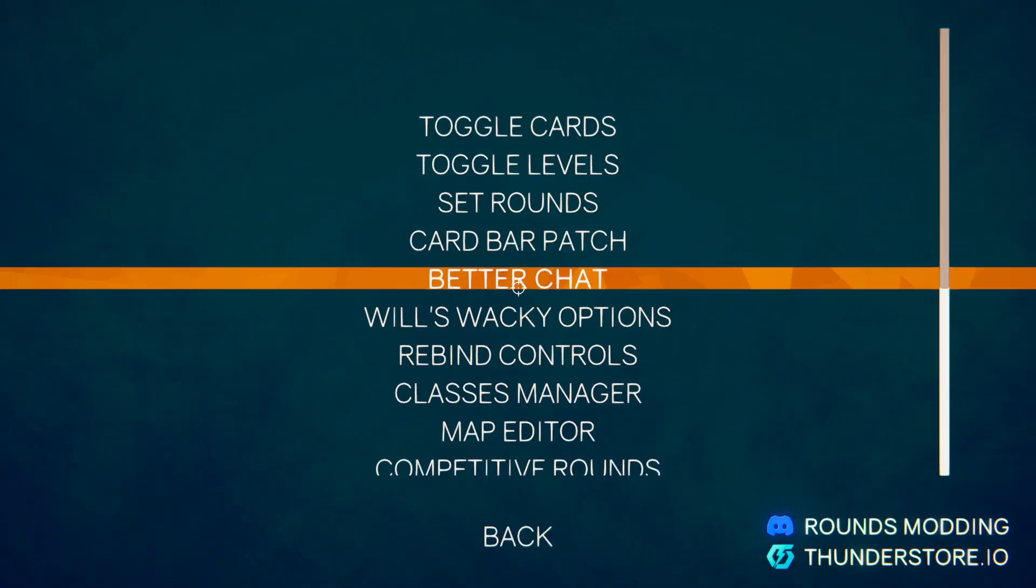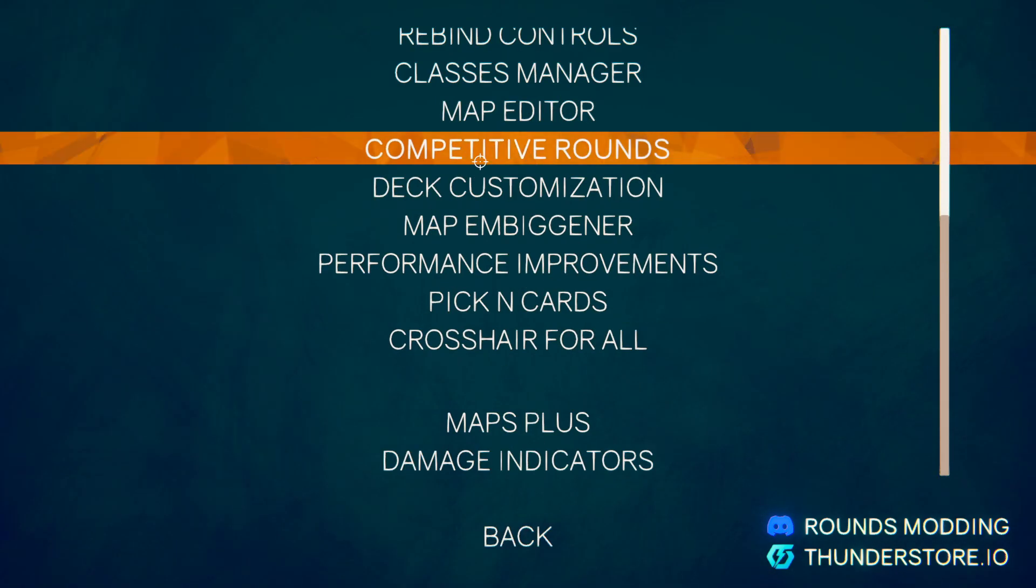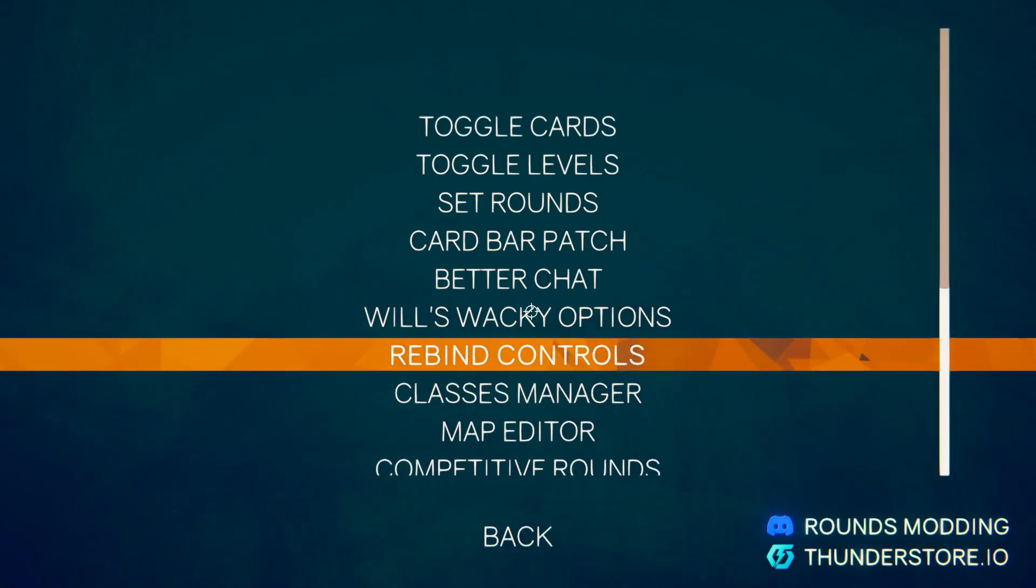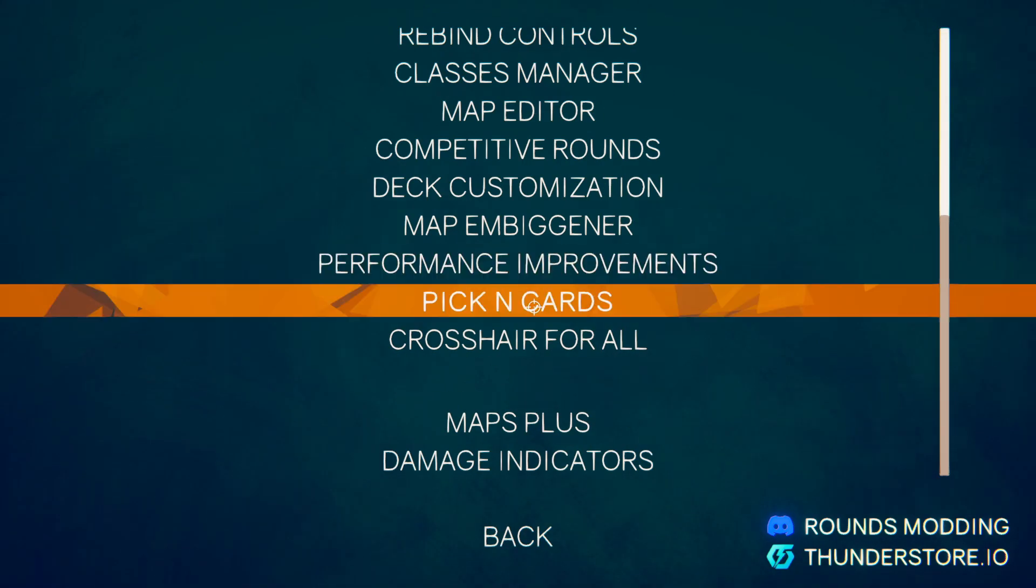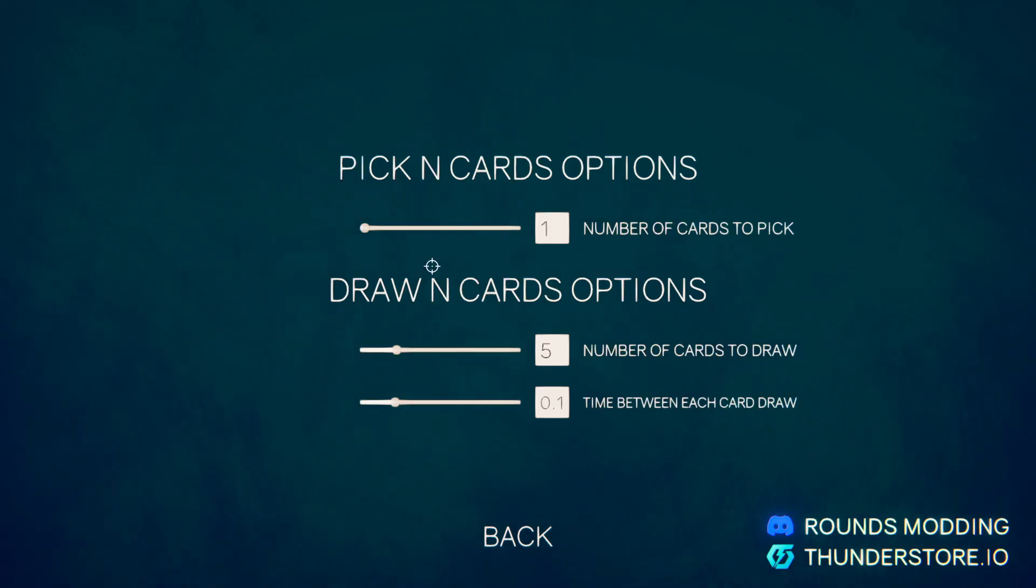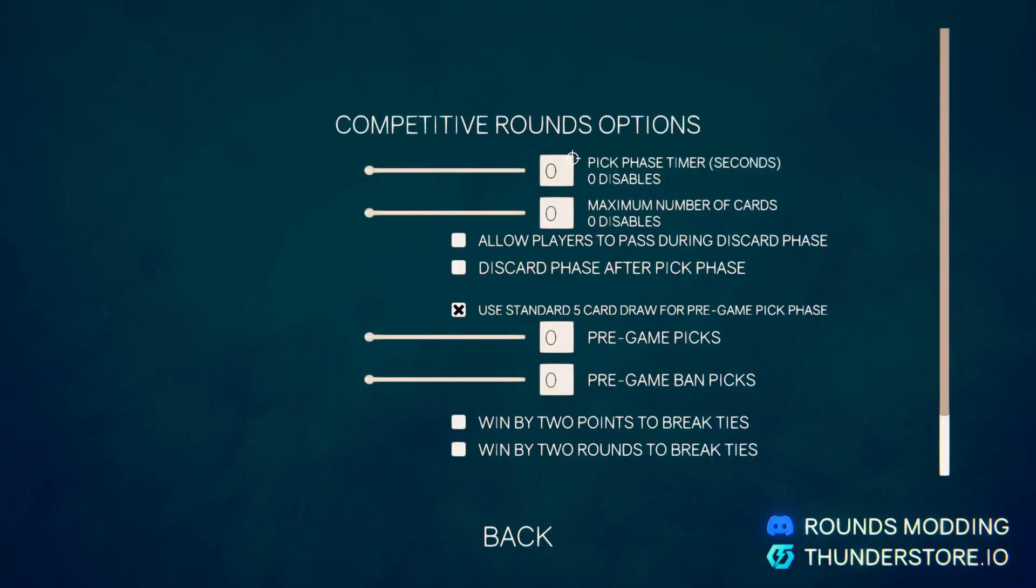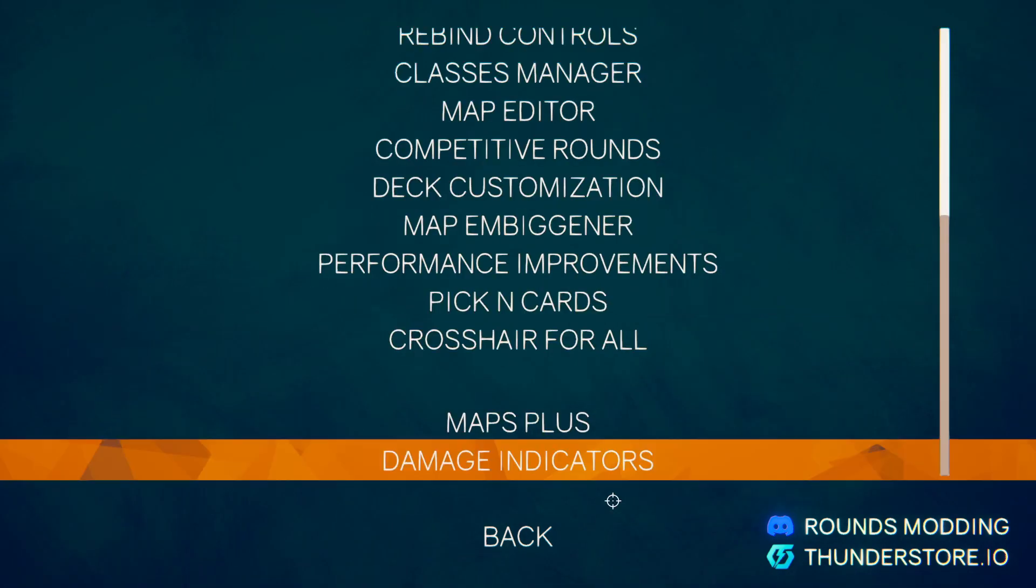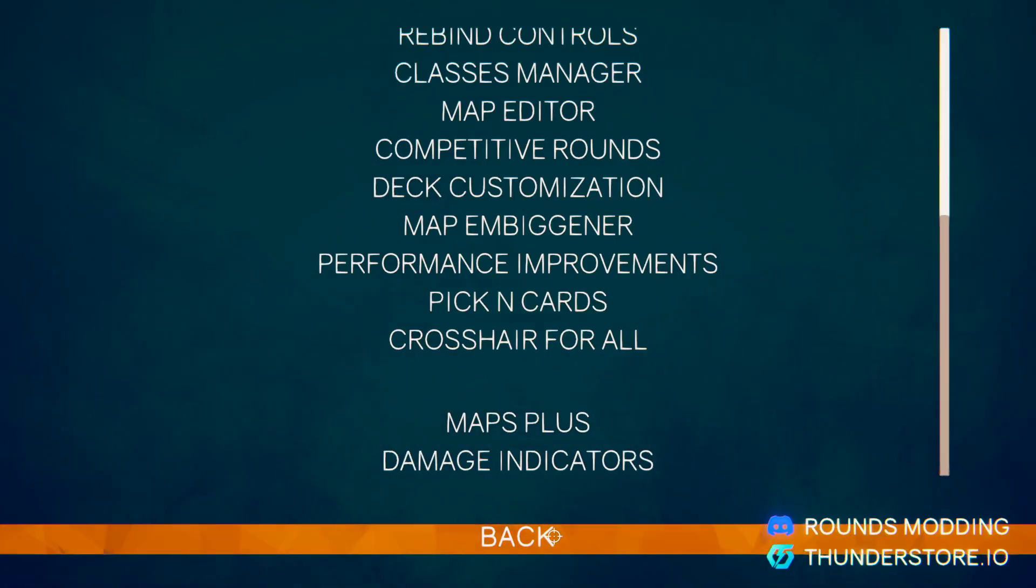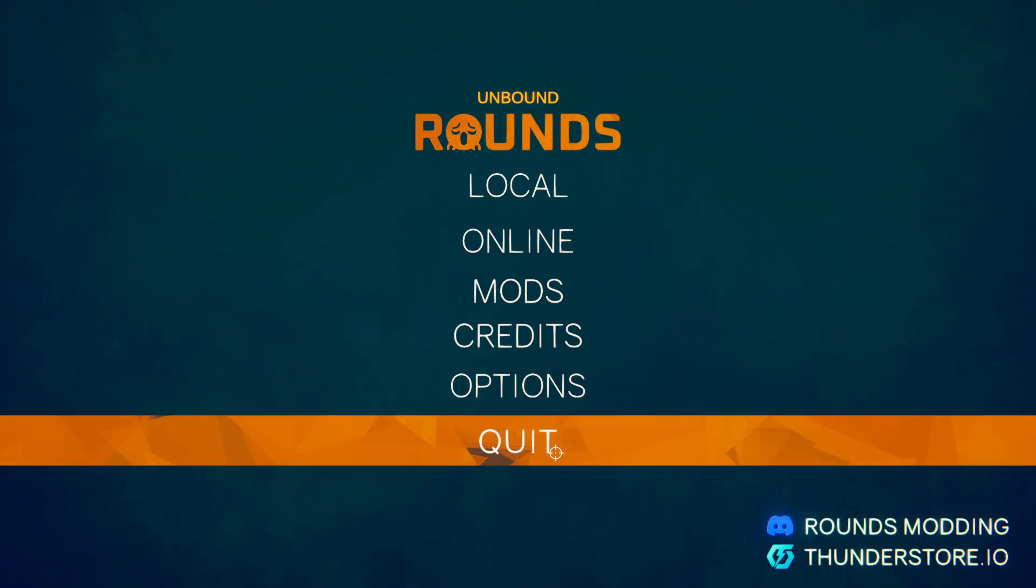You can go into mods and then you can tamper or just look at the mods in here. Some of them have different things you can change about them.